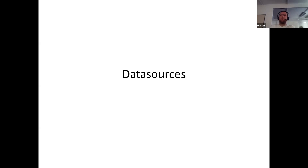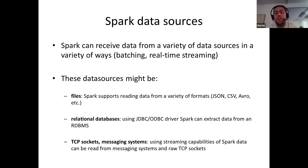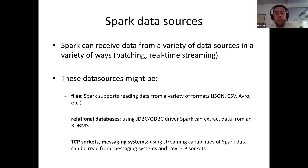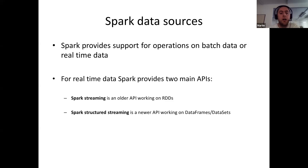Apache Spark can receive data from a variety of data sources, which may be batch or real-time streaming types such as message brokers. Data sources include files supporting different formats like JSON and CSV, various relational databases accessible through JDBC or ODBC drivers, and real-time streaming sources such as message brokers like RabbitMQ and Kafka, as well as TCP sockets.